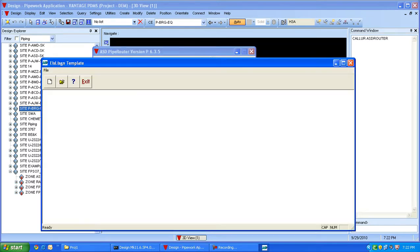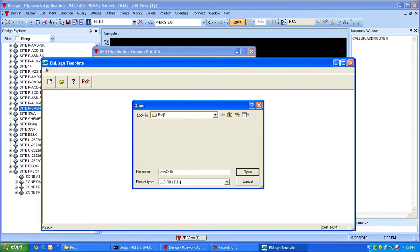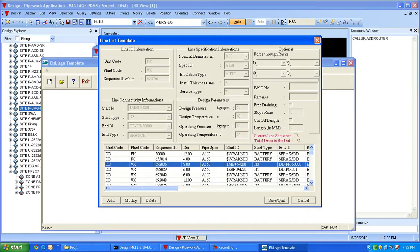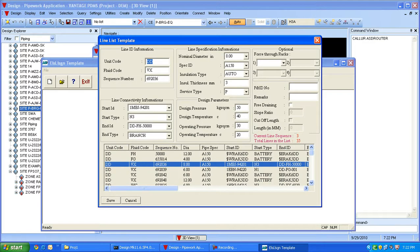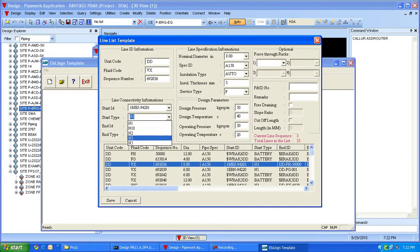Here we have the line list template. Unit code, fluid code, and sequence number make up a line ID. Our line list template is directly linked to the equipment list and has associated keywords in the pull-down menu. All the nozzle IDs are available in the line list for the user to select in the start or end type.